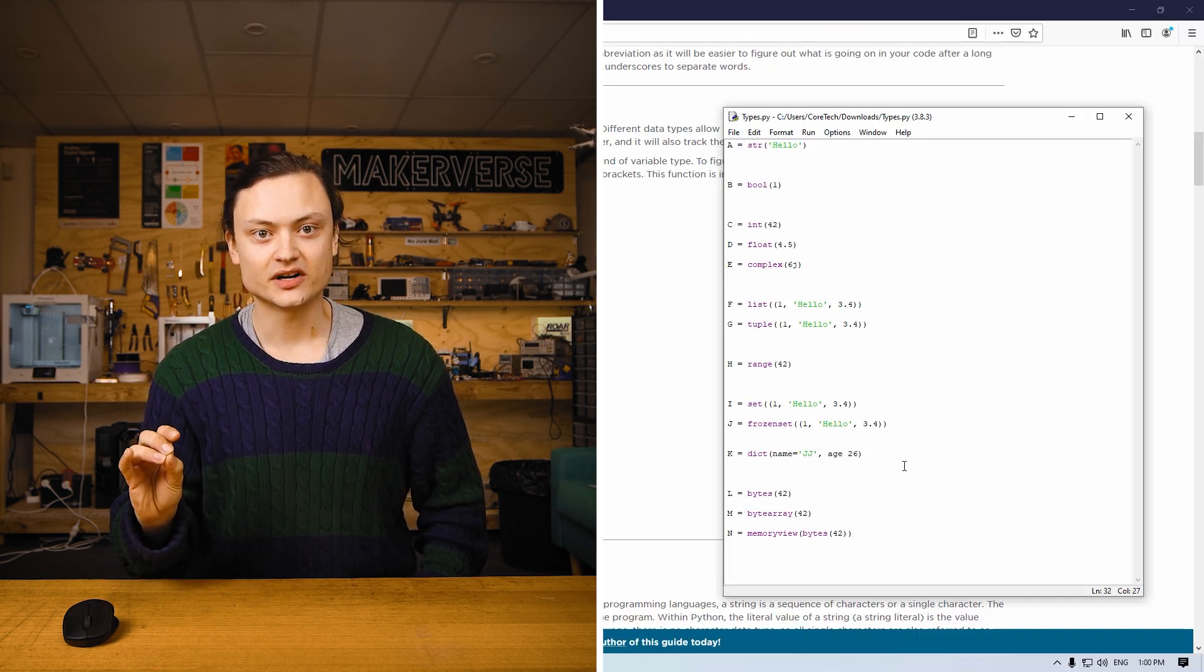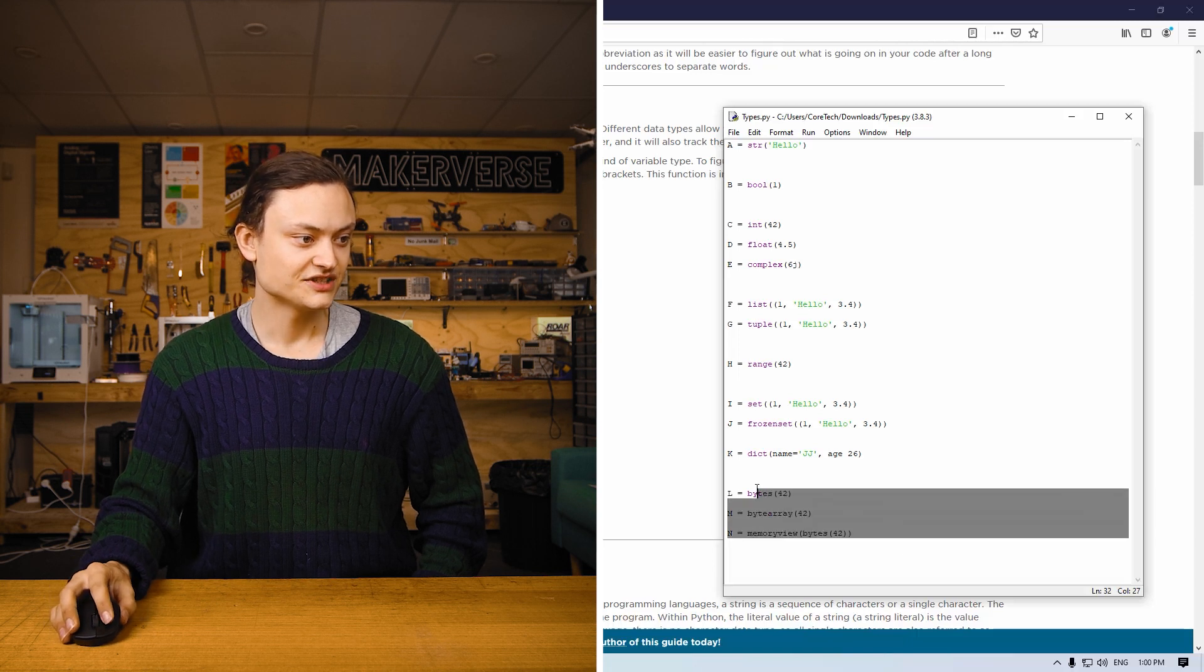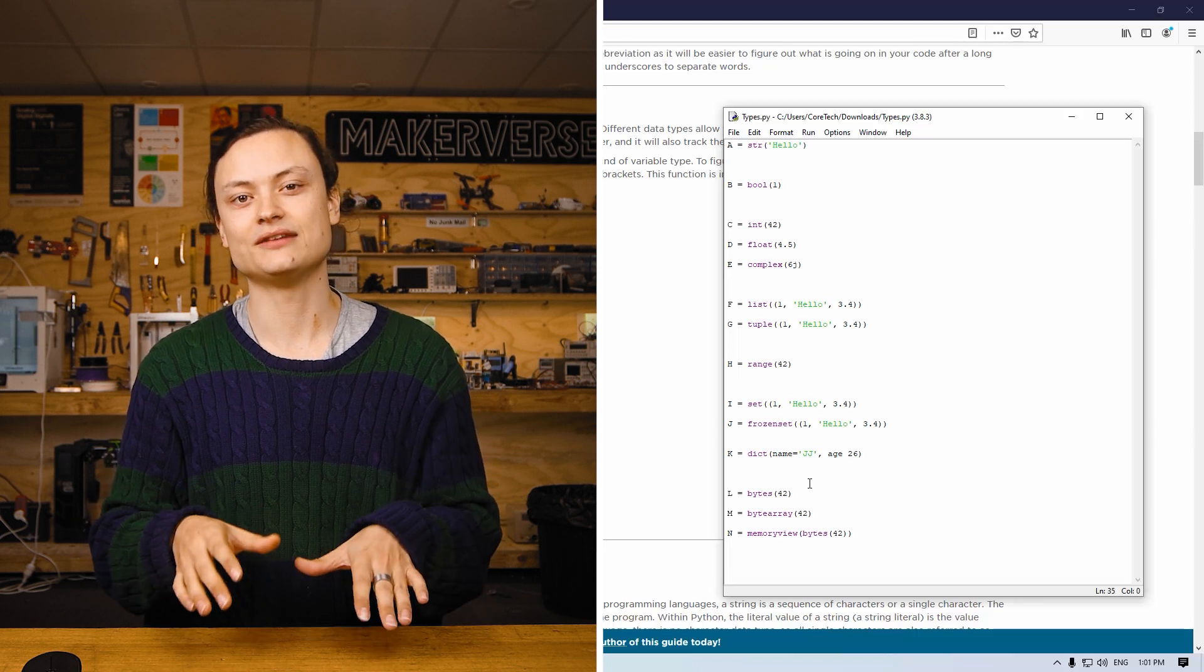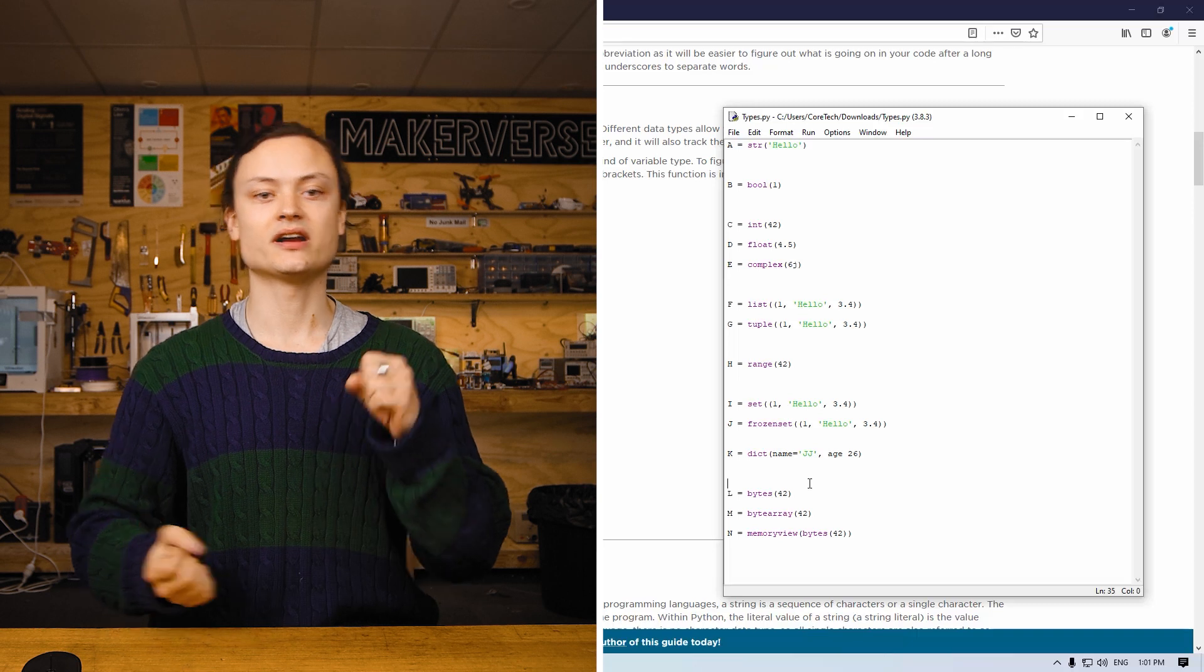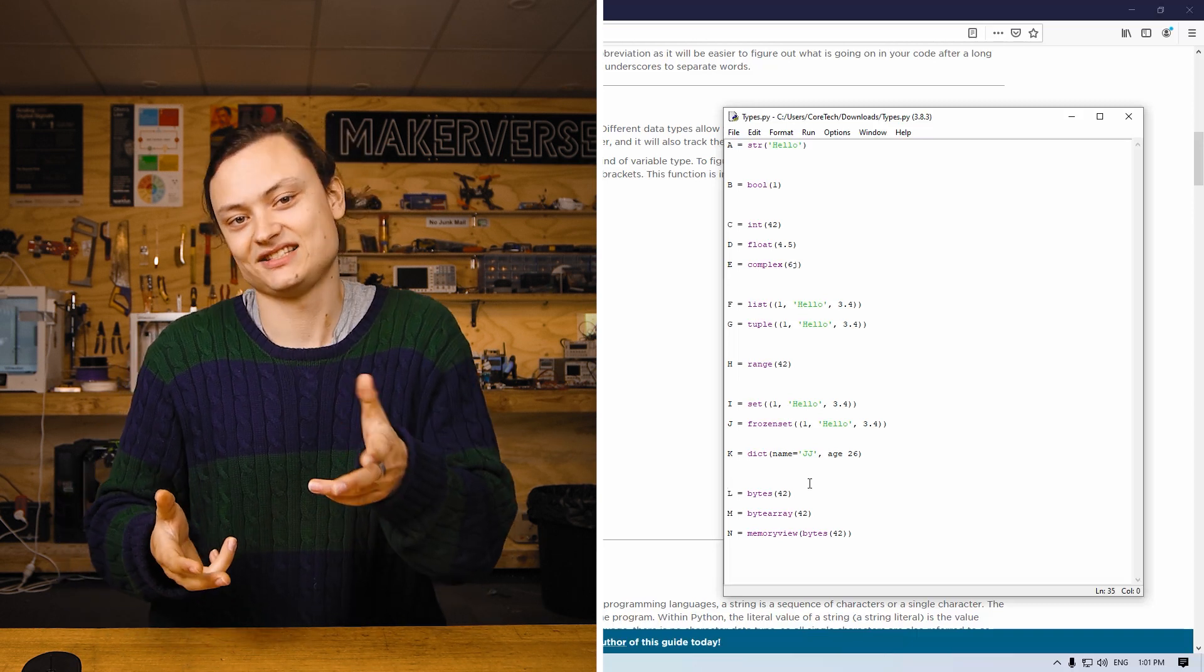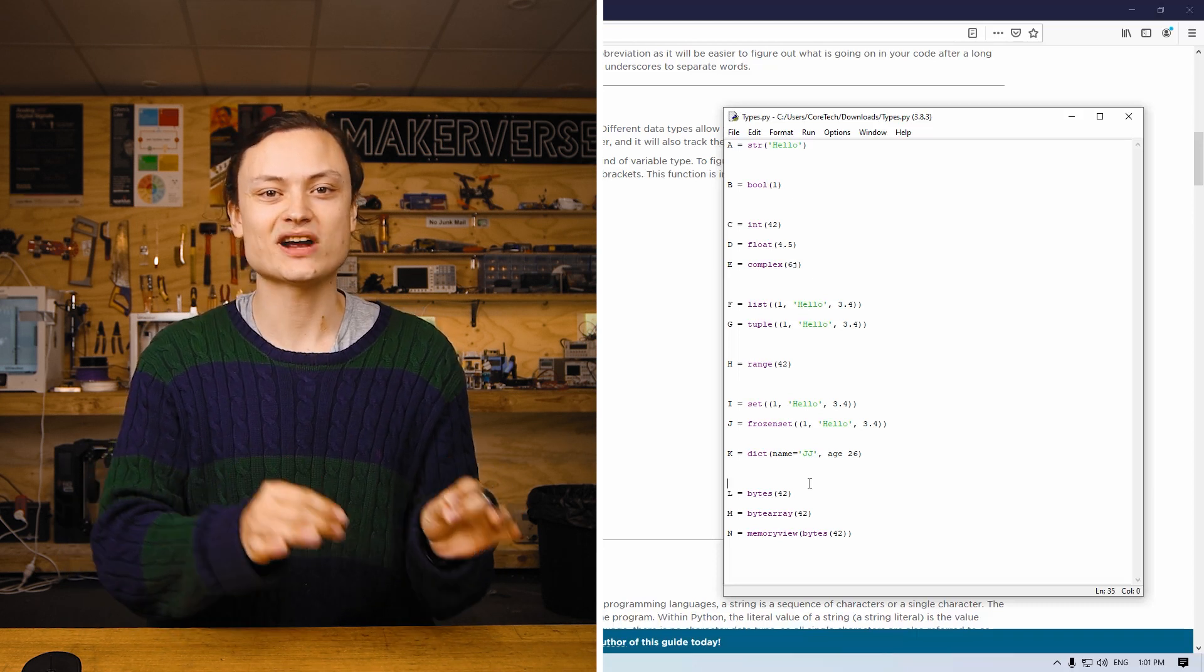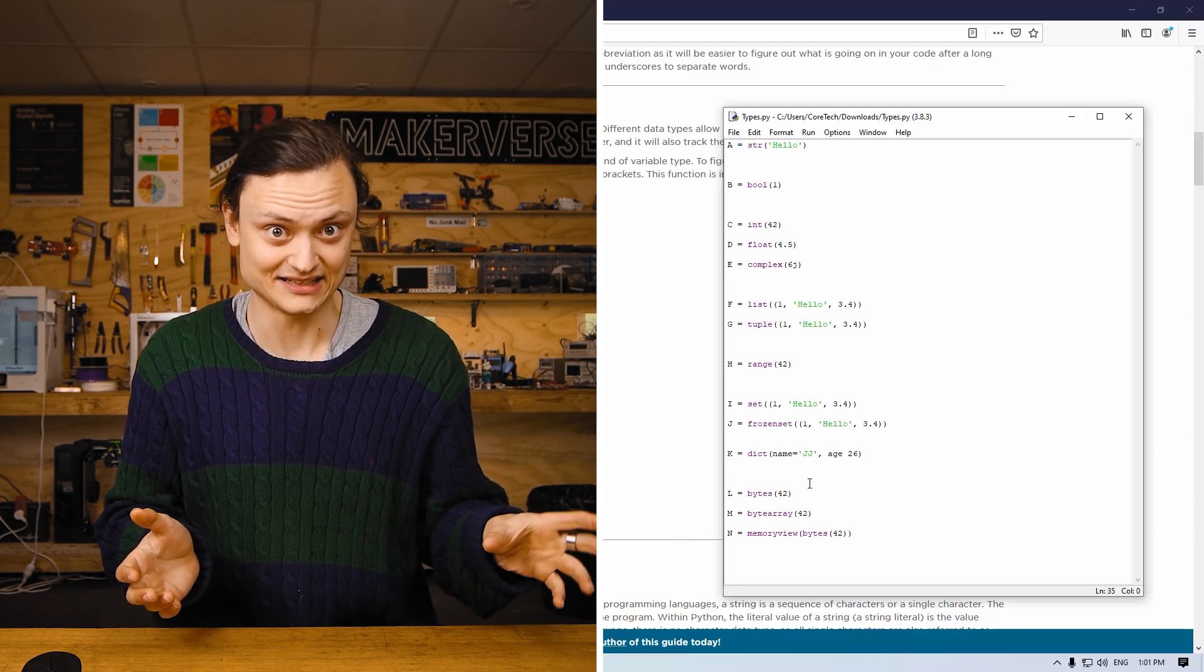All the next variable types have to do with binary. These variable types are Python attempting to give the user low-level code functionality. This is for people who want their code to run at a higher speed. An example of low-level programming would be like C or machine code. Binary types remove some of the abstraction between what the computer is doing versus what the human-written code is.